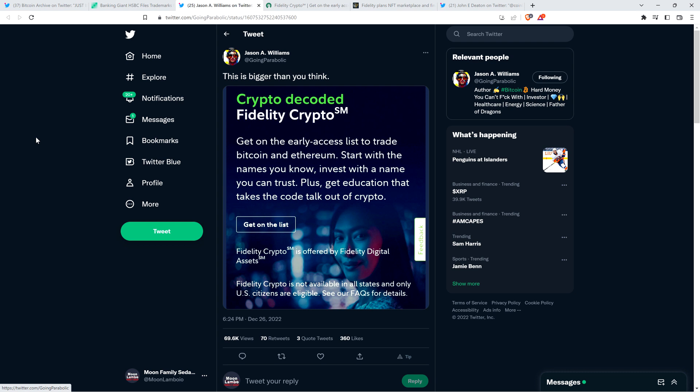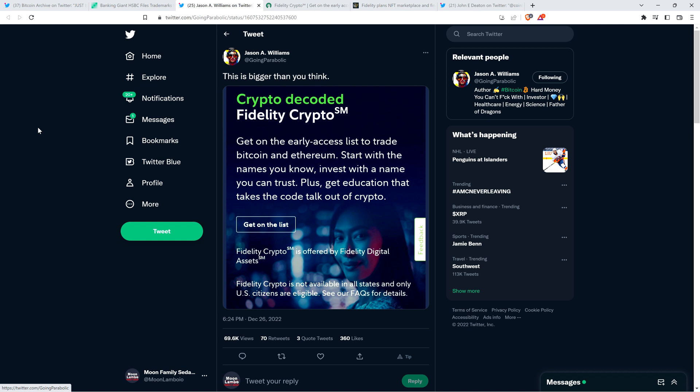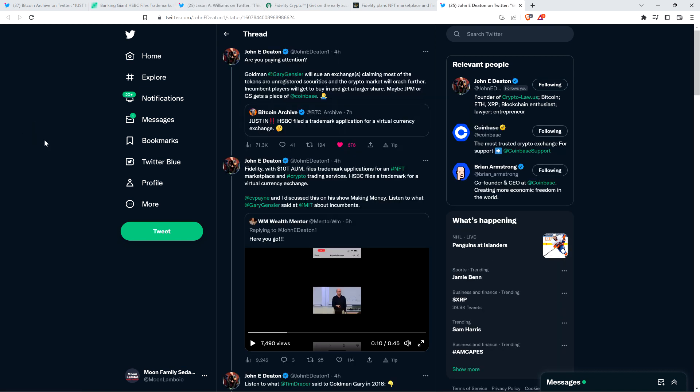Jason Williams tweeted this out. He wrote, this is bigger than you think, and he shared a screen grab from the Fidelity website, which is what, well, I didn't Google it before starting the video, but I think they have trillions in assets under management, if I'm not mistaken. They're huge. But here you can see, Crypto Decoded, Fidelity Crypto. Get on the early access list to trade Bitcoin and Ethereum. Start with the names you know, invest with a name you can trust, plus get education that takes the code talk out of crypto. So there you go. You have Fidelity, a major legacy financial institution, jumping further into crypto. And so in a general sense, yes, I do want more legacy participants, and I want more people in general in crypto. That on the surface is very good, but then there's the shady bad side of all of this.